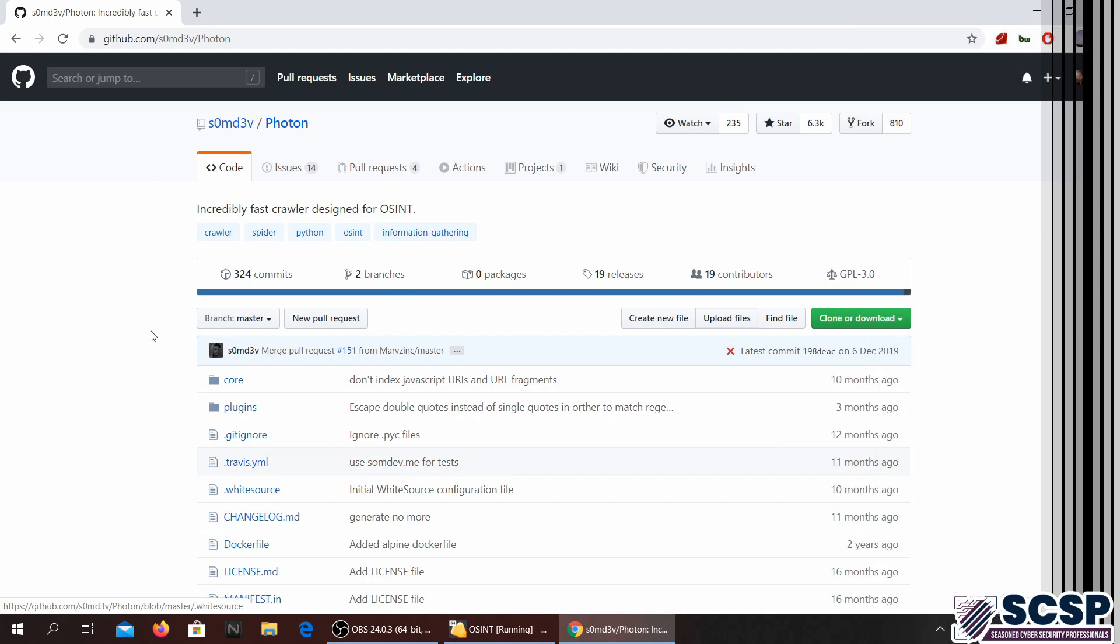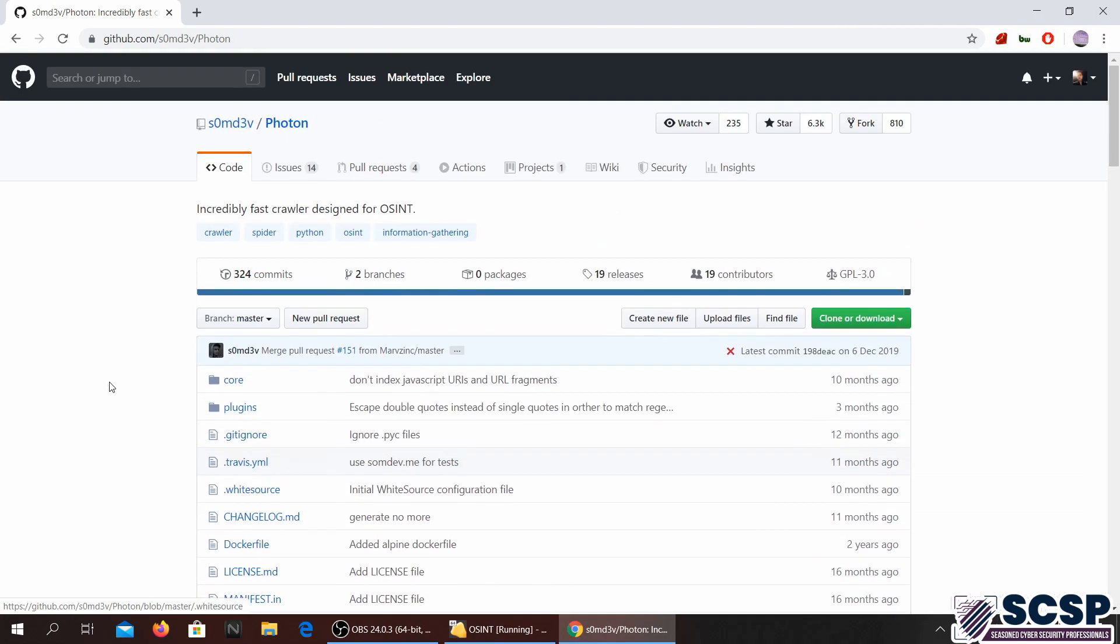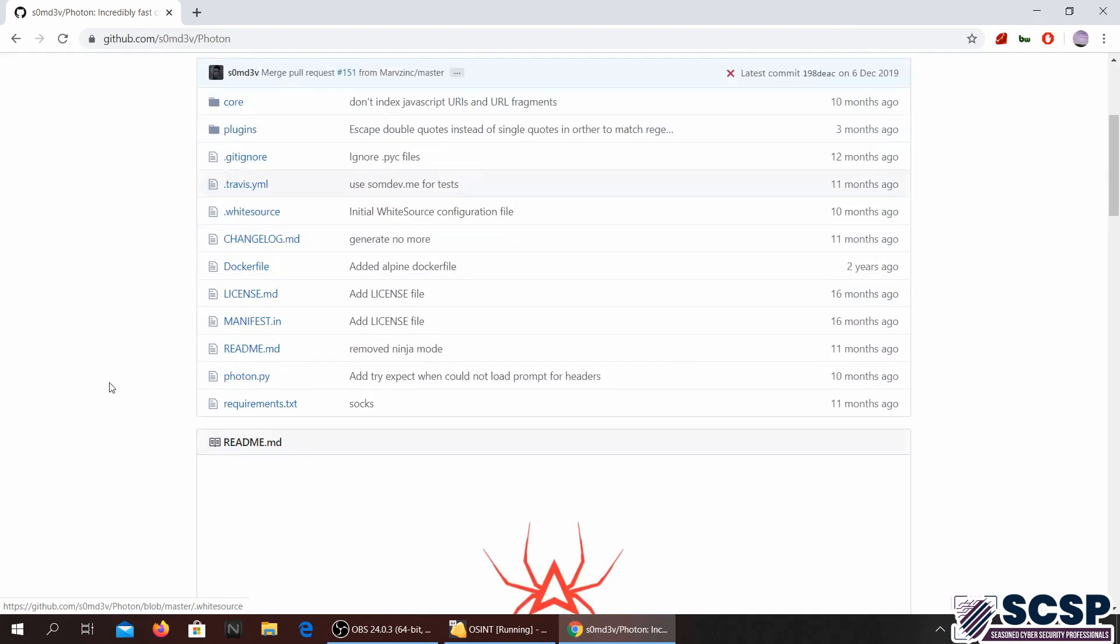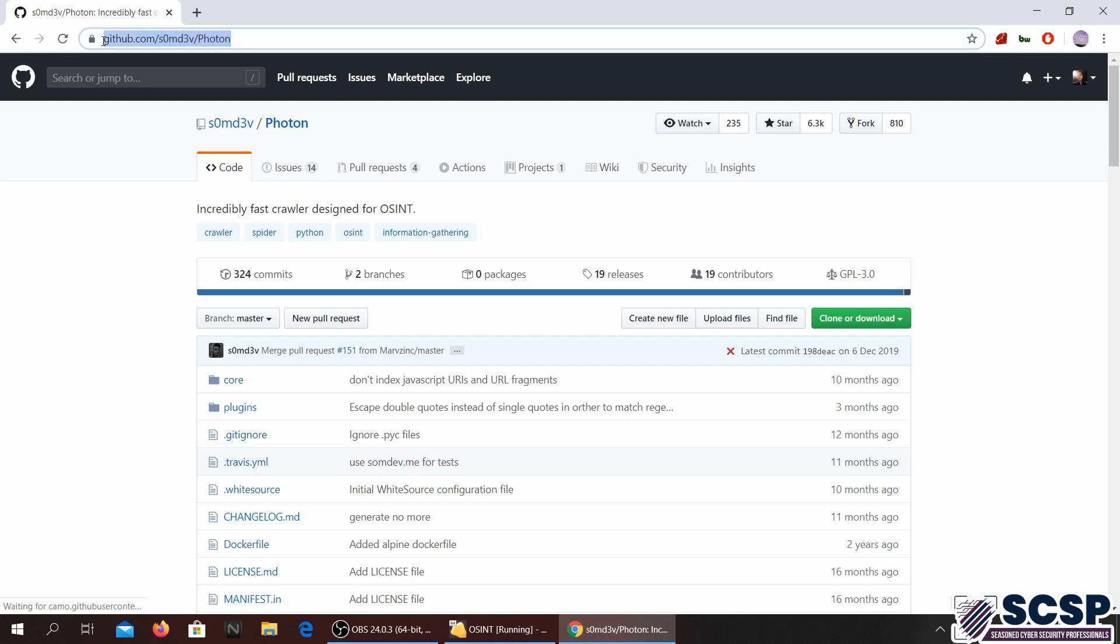Welcome to the Speaker Community Channel. Today we are going to be looking at another OSINT tool. This tool is called Photon and you can get it from here if you don't have it installed.